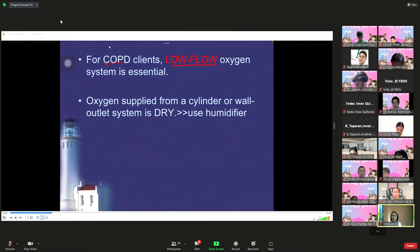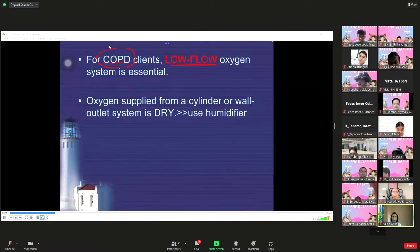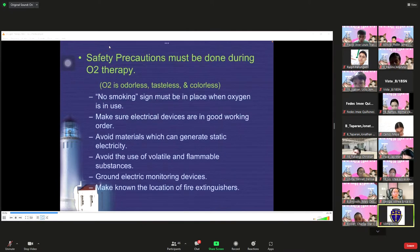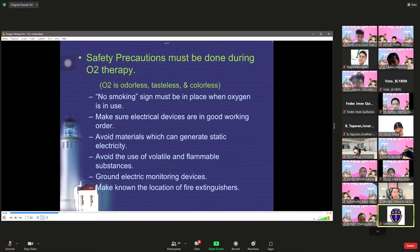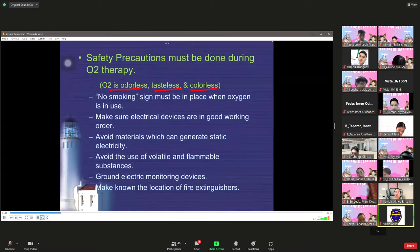For COPD clients, a low-flow oxygen system is essential. Oxygen supplied from a cylinder or wall outlet is dry, so we have to use a humidifier to moisten the air or oxygen going to the patient's lungs. Regarding safety precautions during oxygen therapy: oxygen is odorless, tasteless, colorless, and highly combustible — with the presence of fire, it can combust.